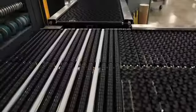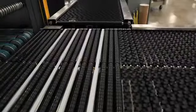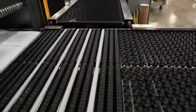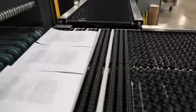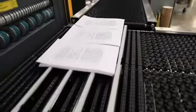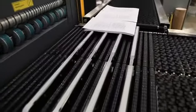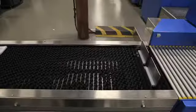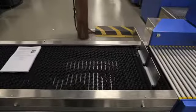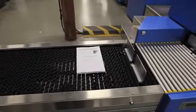Once the book blocks are completed, they are delivered to a Shuttleworth conveyor that gently transports them to the Mueller Martini Sigma binder and trimmer.